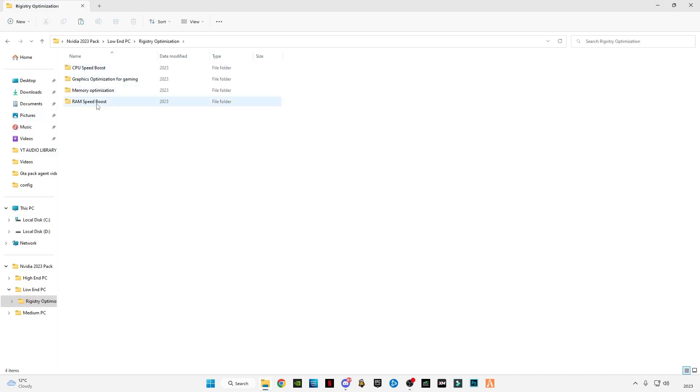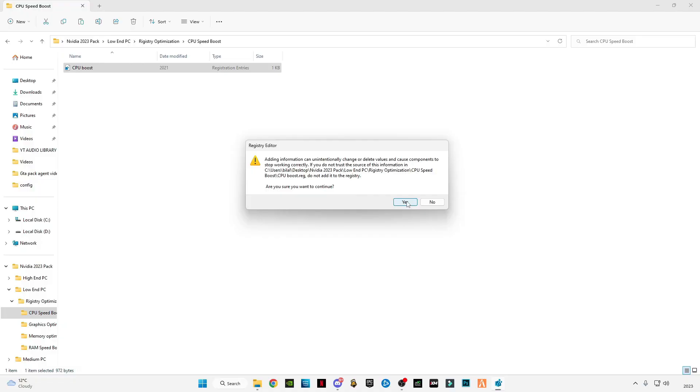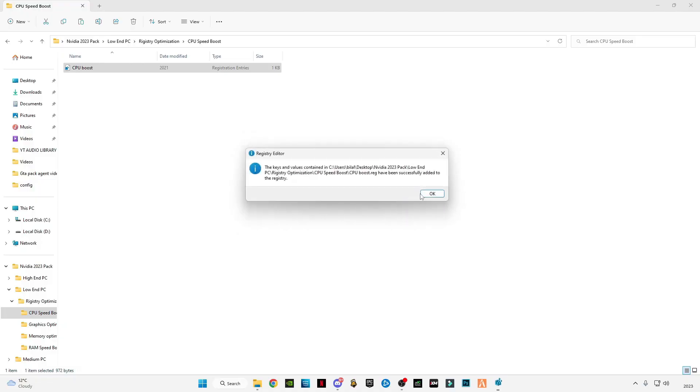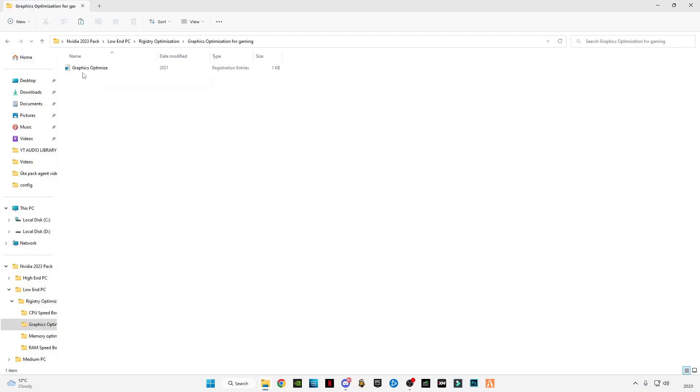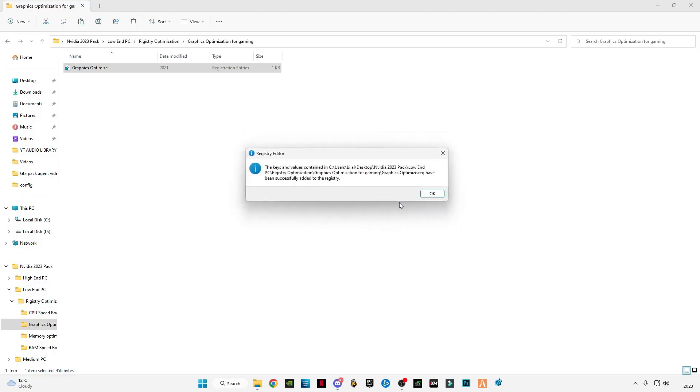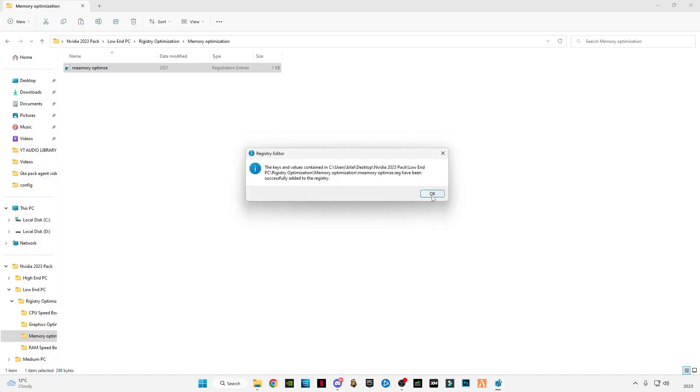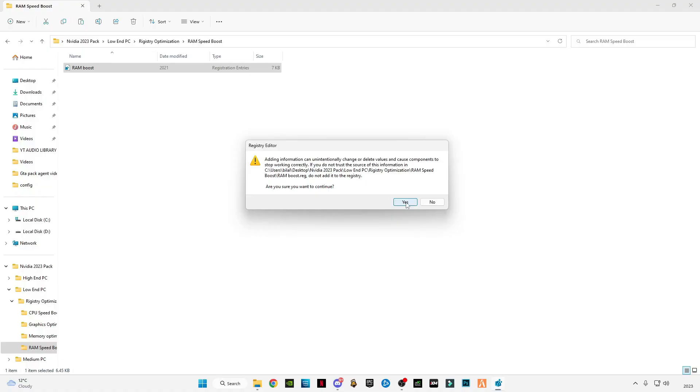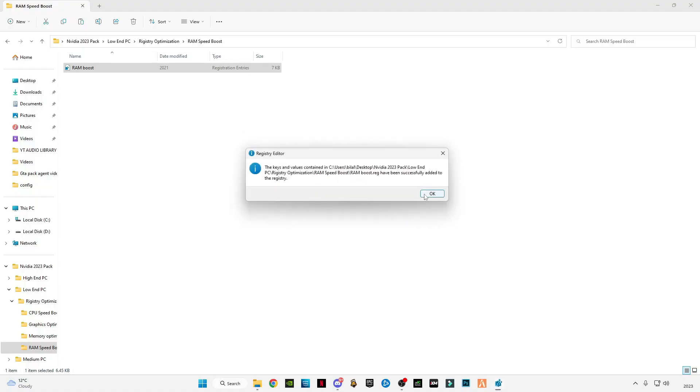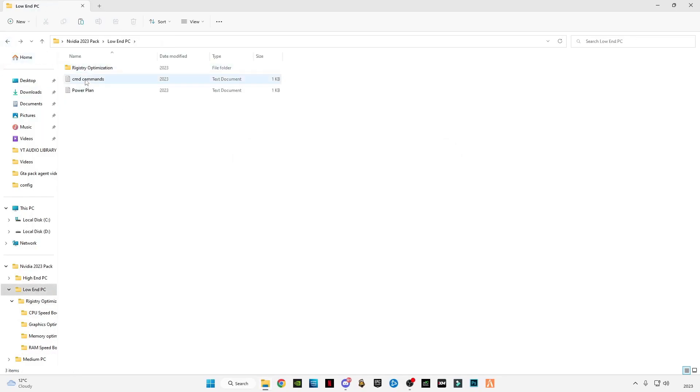Open one by one all the folders, right-click, click 'open', and click 'yes'. Go back and do the same process for all the others.